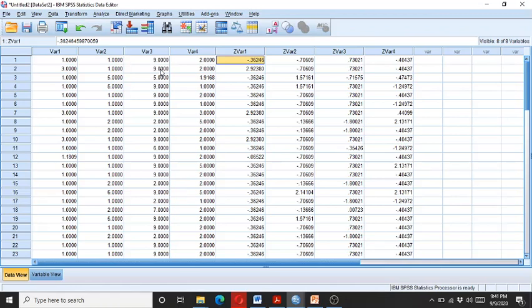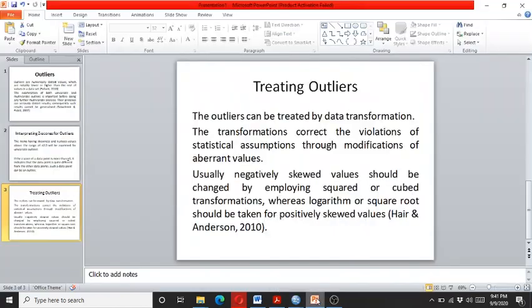So we need to take the logarithm or the square root of this 9.